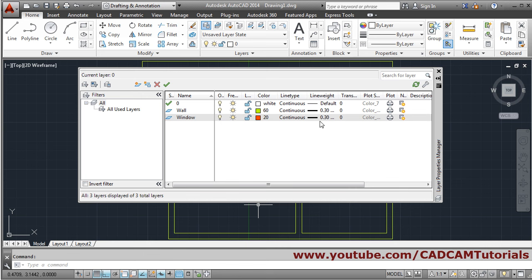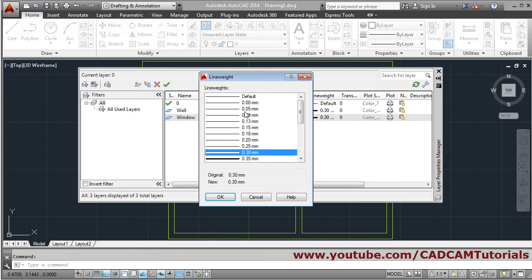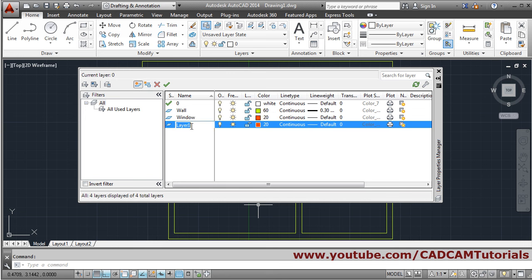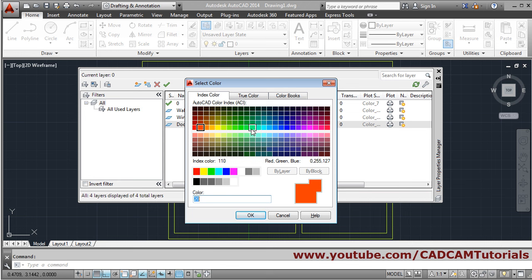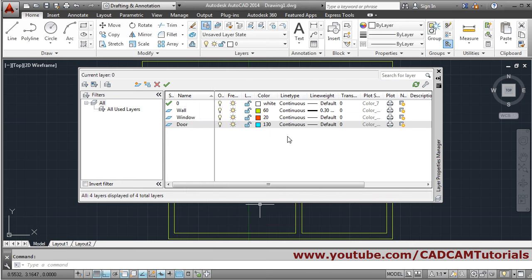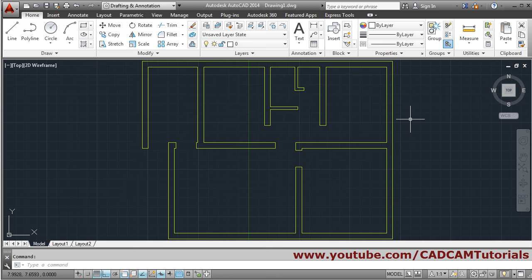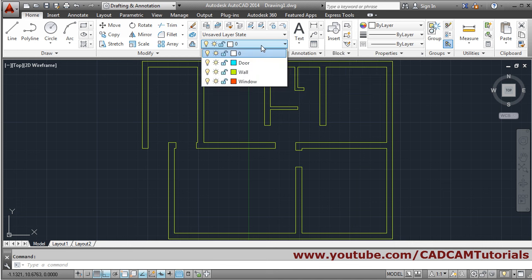Cancel the line weight to default. Again, create a new layer for door and give it a color. Then close this. Now we want to create windows.